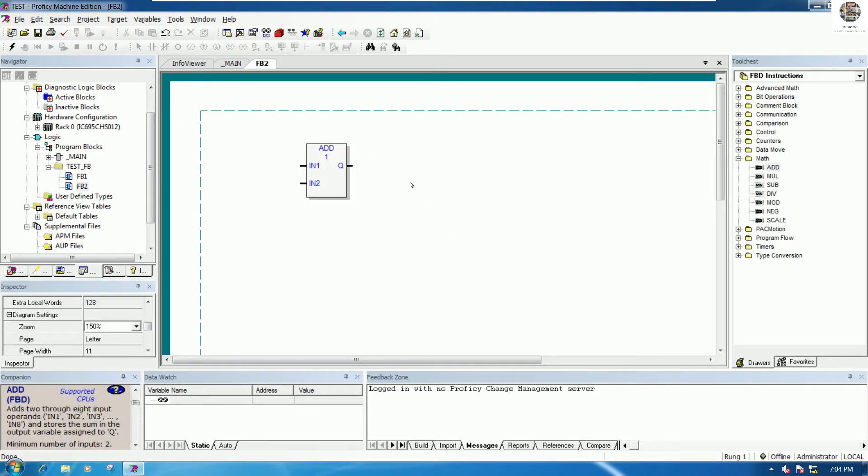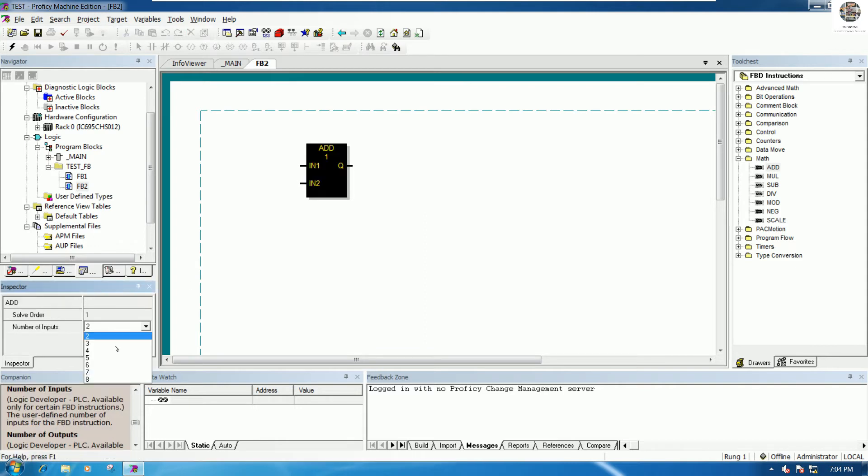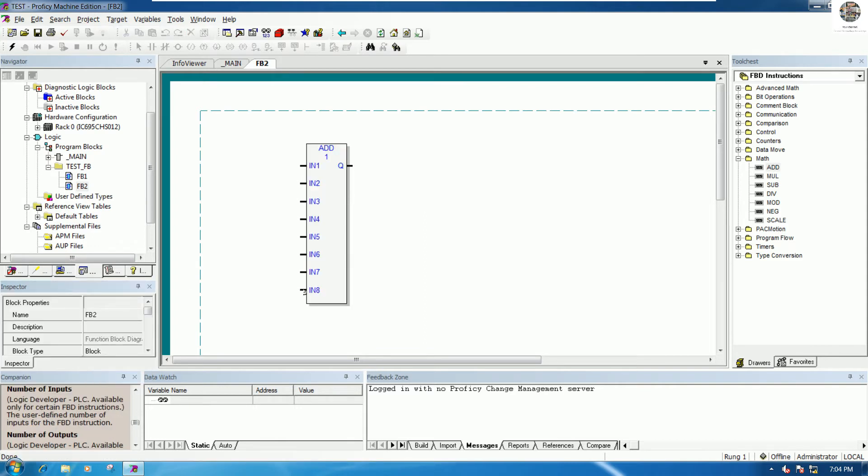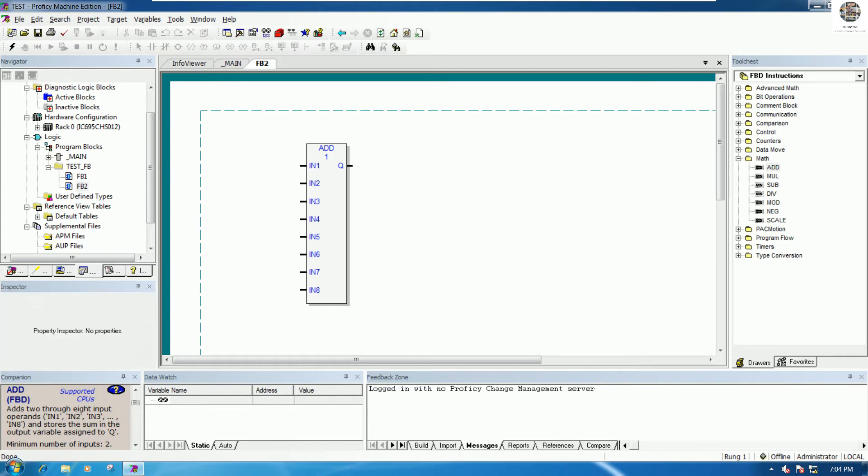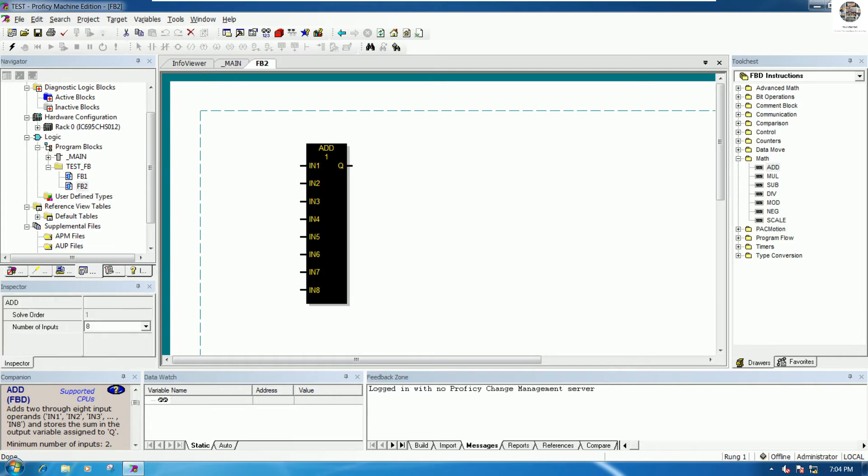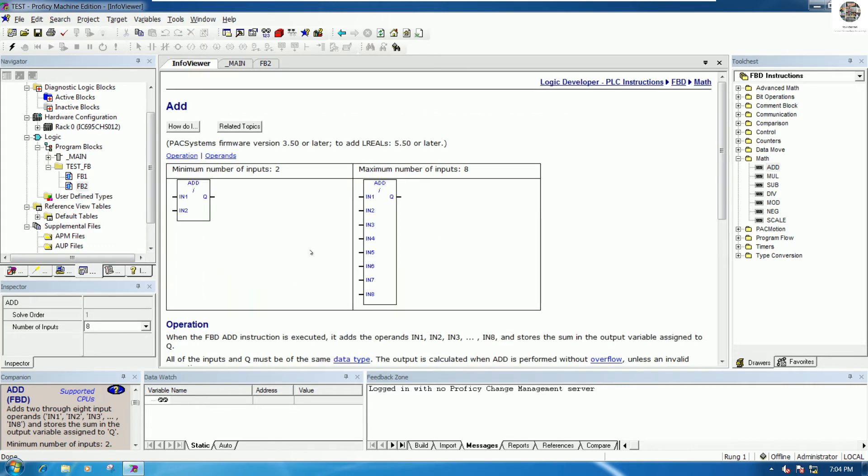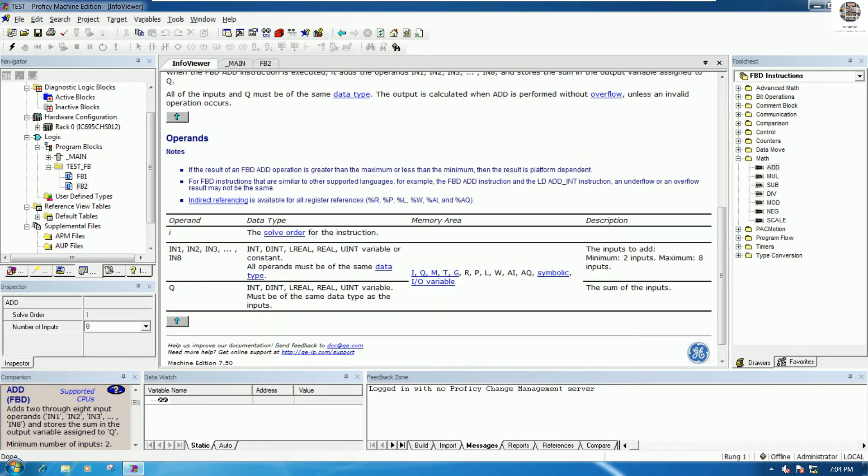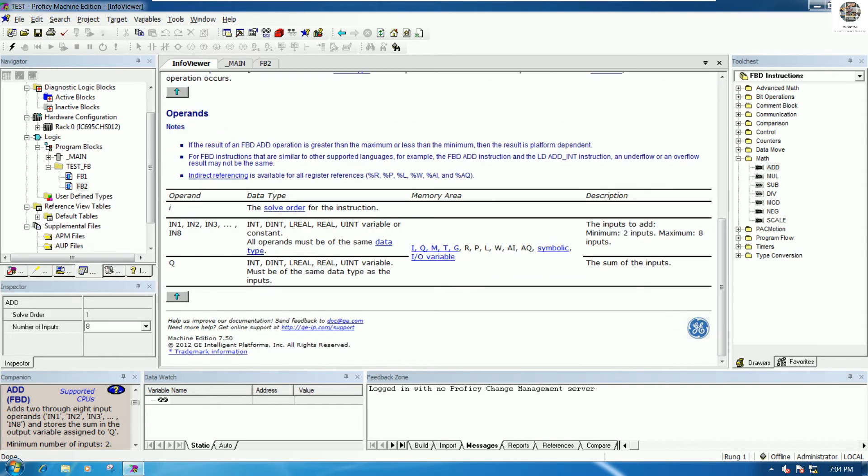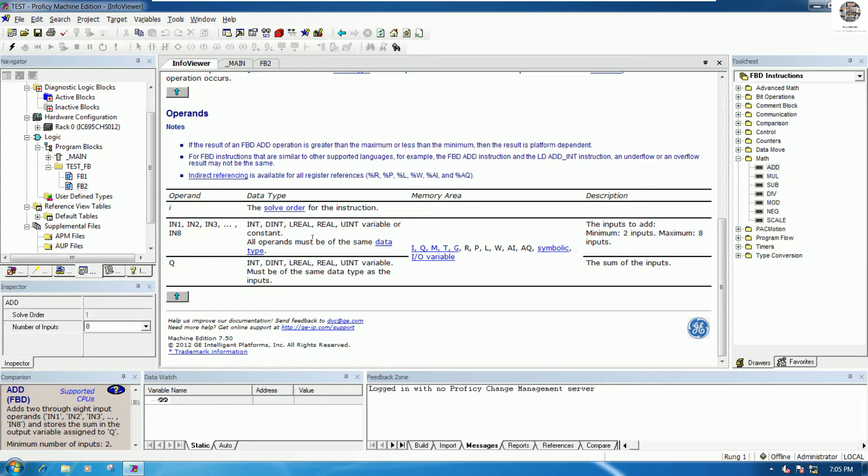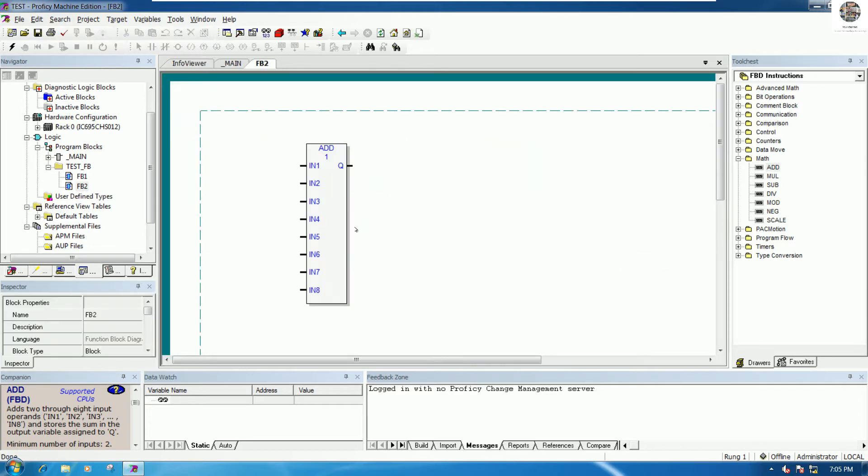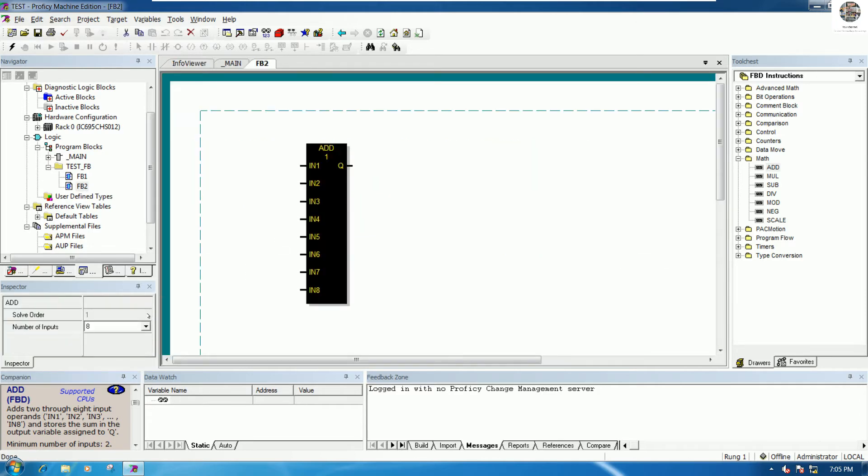This is ADD function. For ADD function we can add until 8 points, the same as the AND and OR logic. We use the data type for IN1, IN2 until number 8. We use input for integer, double integer, real, and the outputs normally we use the same as input.